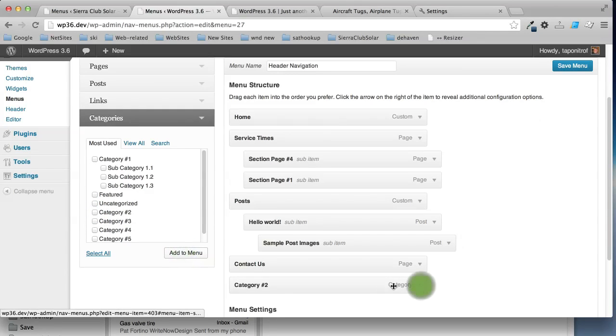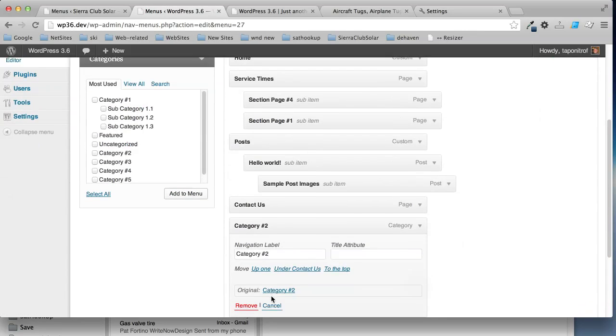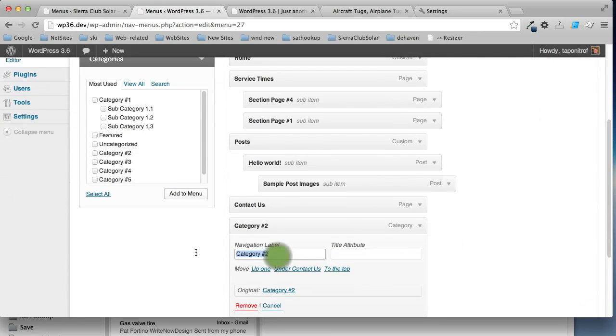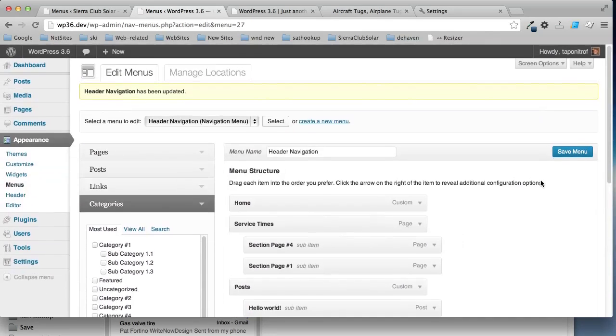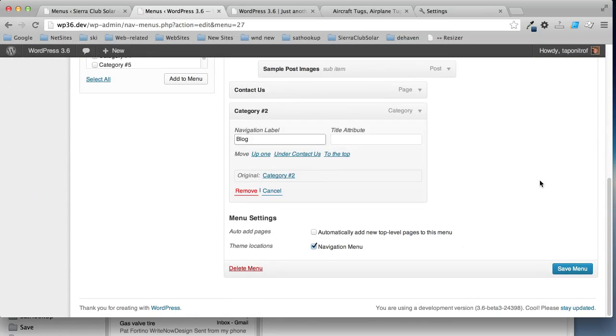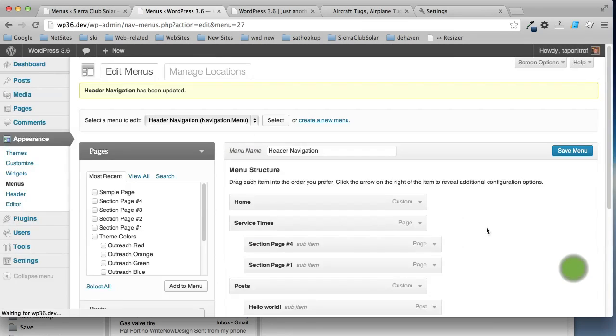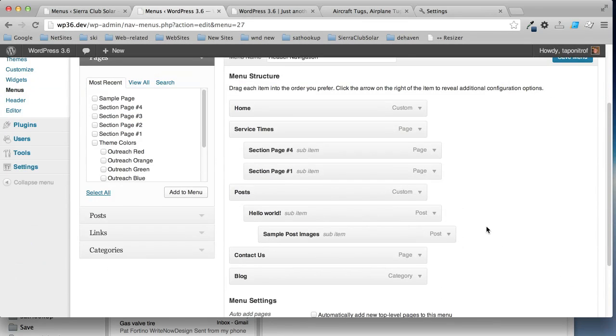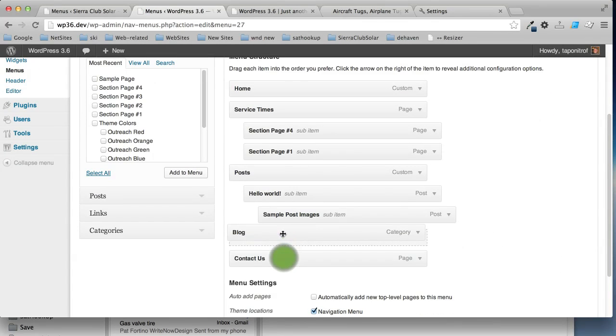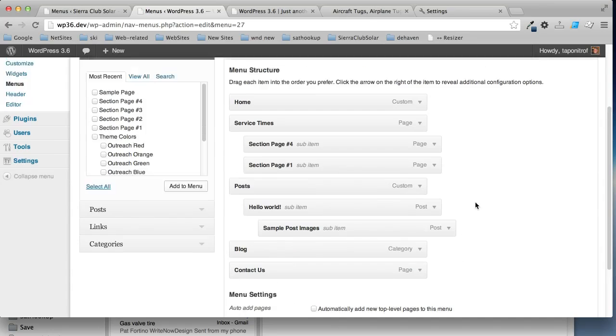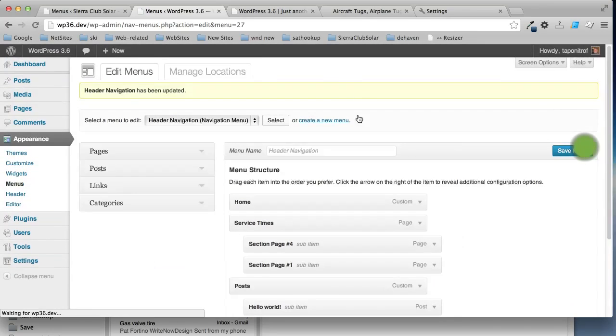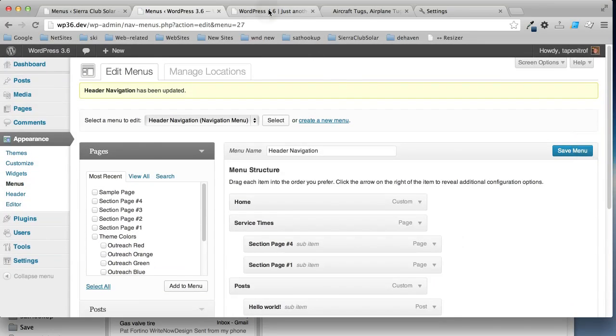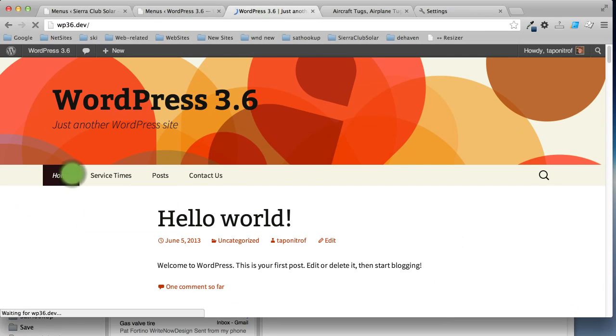And I'll go change the title here to blog and click save. Wait a minute. Save. Okay. I'm going to move that above contact us. I'd like to have contact us at the end. Click save again and reload.